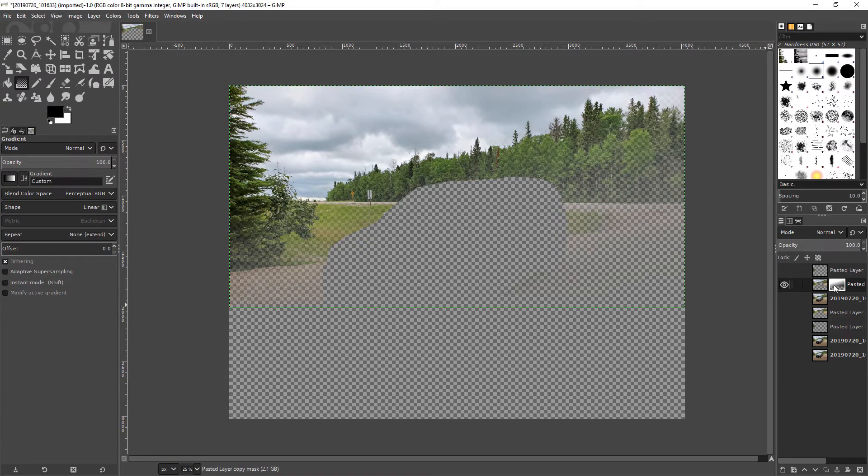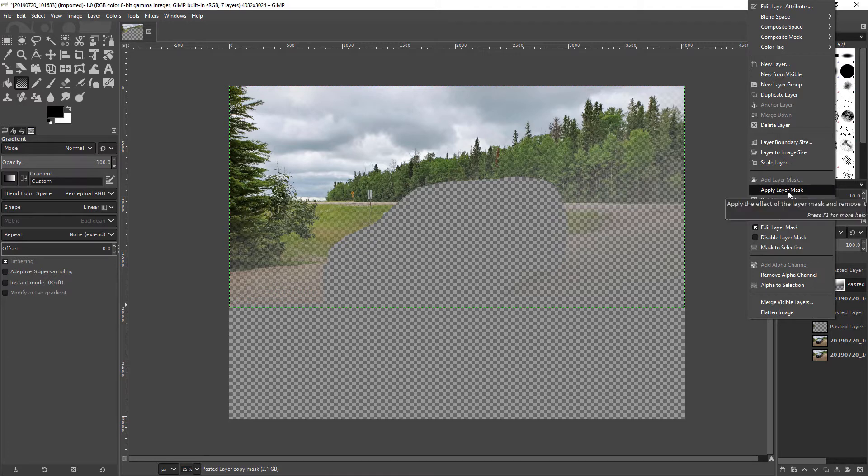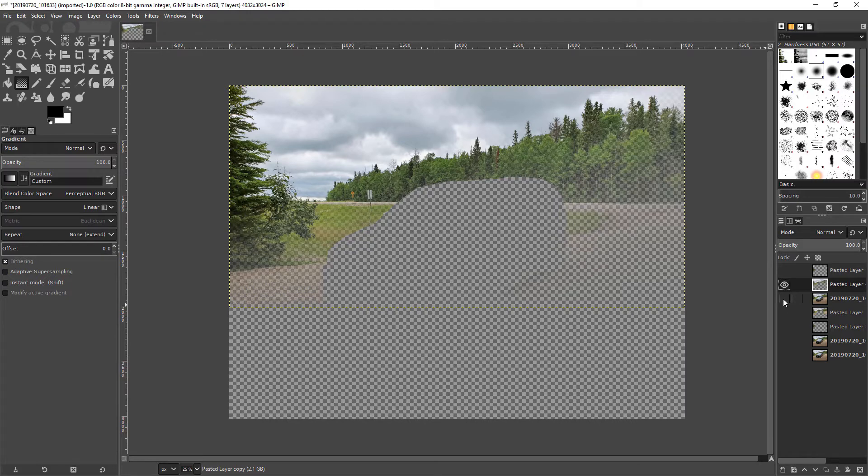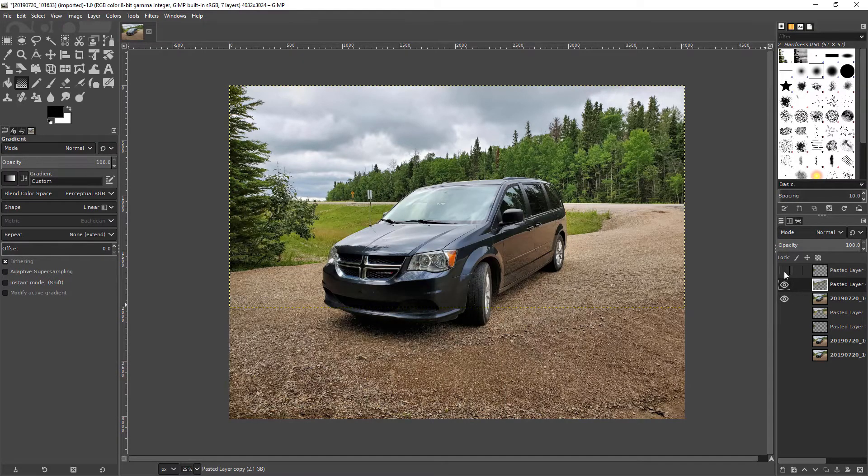And if I like it I'm going to right, go over here, right click on that, hit apply layer mask. Now I am going to make this visible and I am going to make sure I've selected the layer that I want to blur.